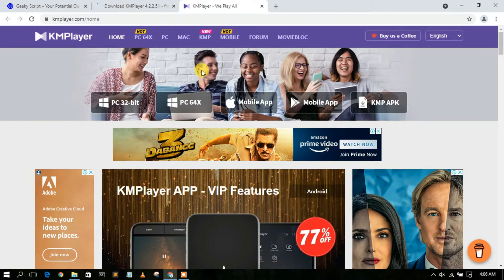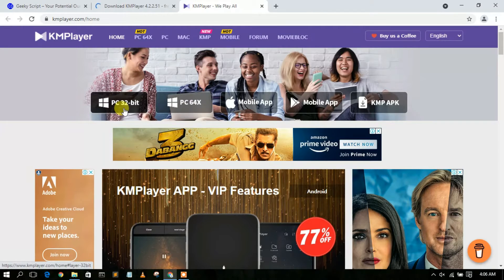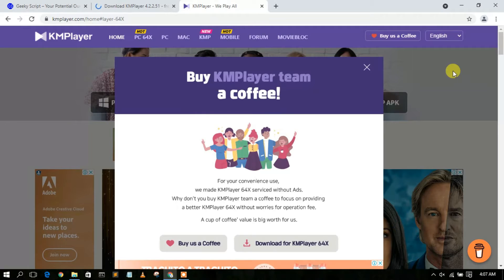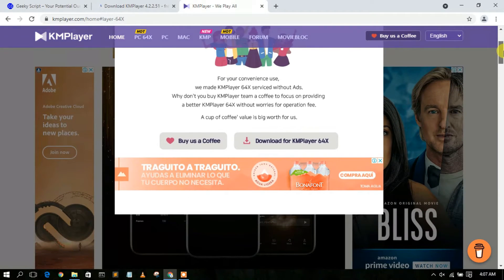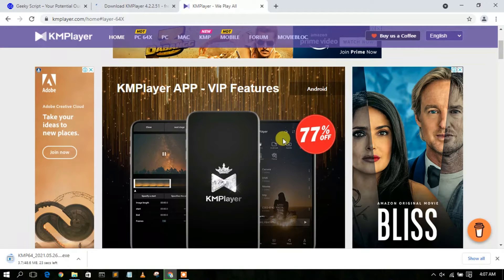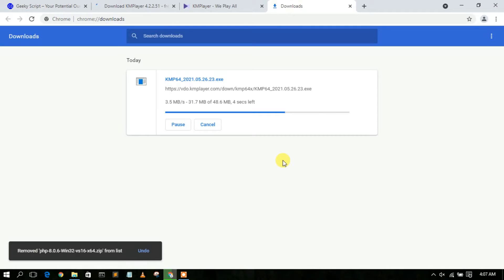We're going to install KMP Player for Windows 64-bit, so click on the 64-bit option. If you're on a 32-bit operating system, use the 32-bit link instead. There's a donation prompt — you can donate if you'd like, since it's a great ad-free software, but it's optional.